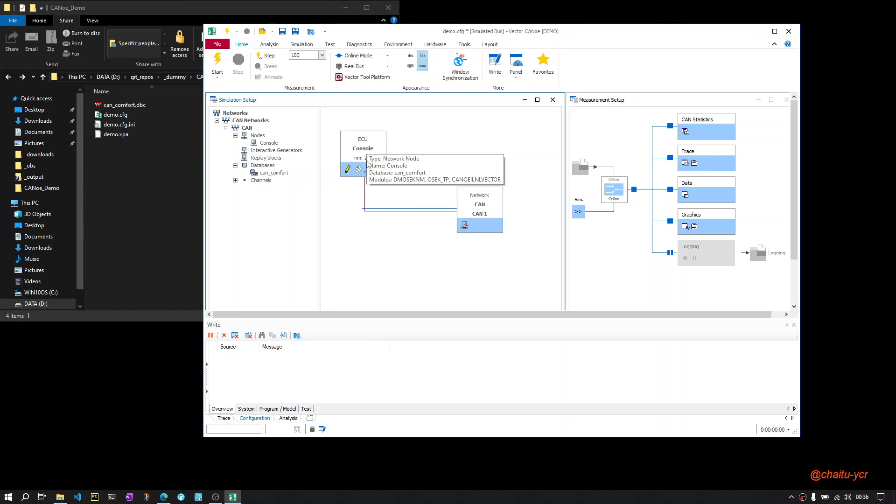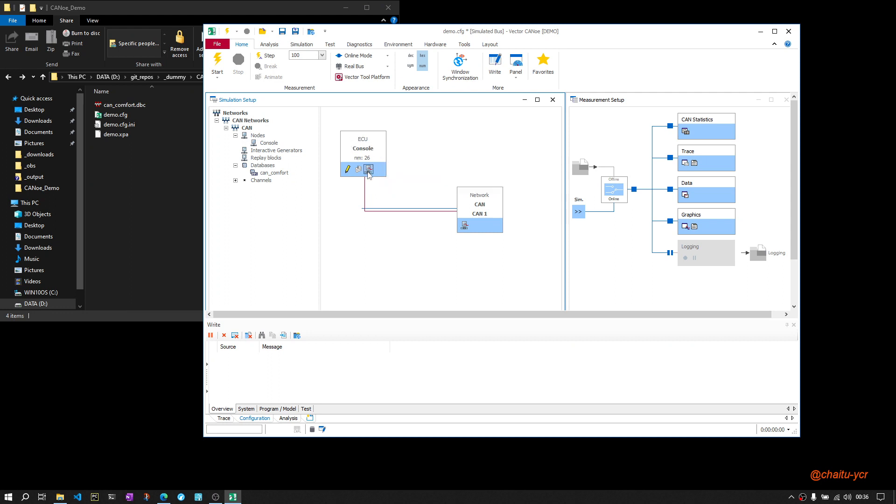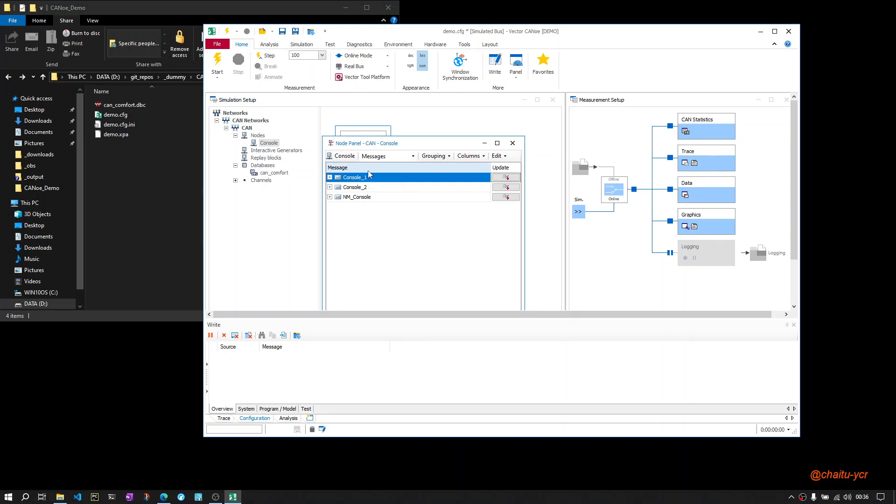all messages it can transmit based on the messages defined in the database, after selecting this node as network node Console, just go to this and then click on Node Panel to see what messages it will try to transmit. Here you can see Console1, Console2, and NM_Console. Out of these three